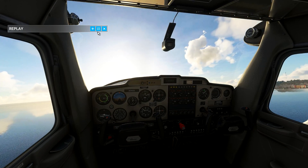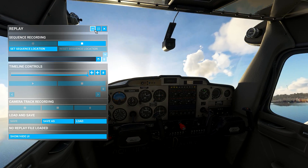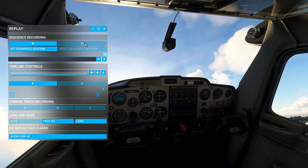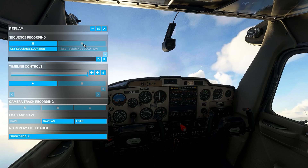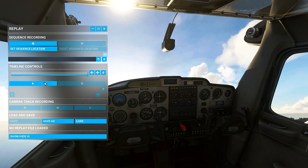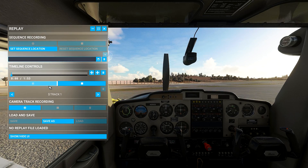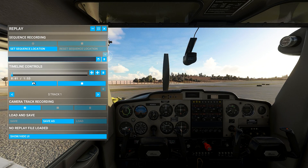After having your flight, we can open the replay panel back and press Stop. Now we can press here to play our replay. We can see all our flight recorded.